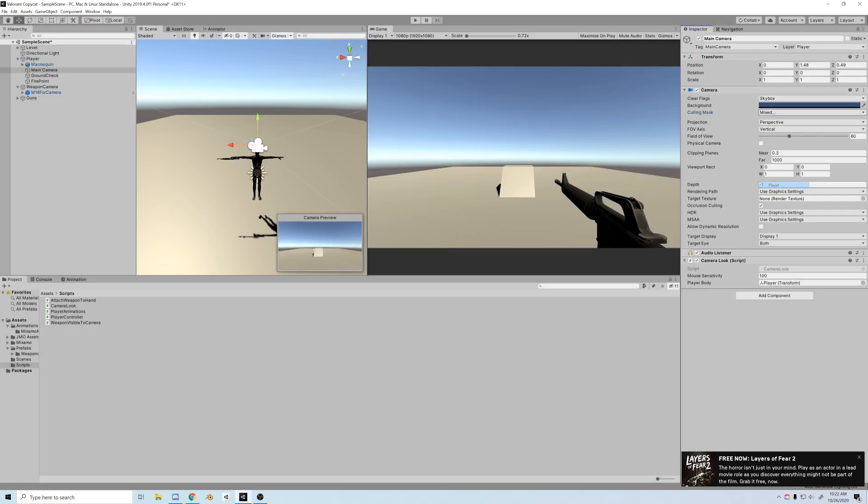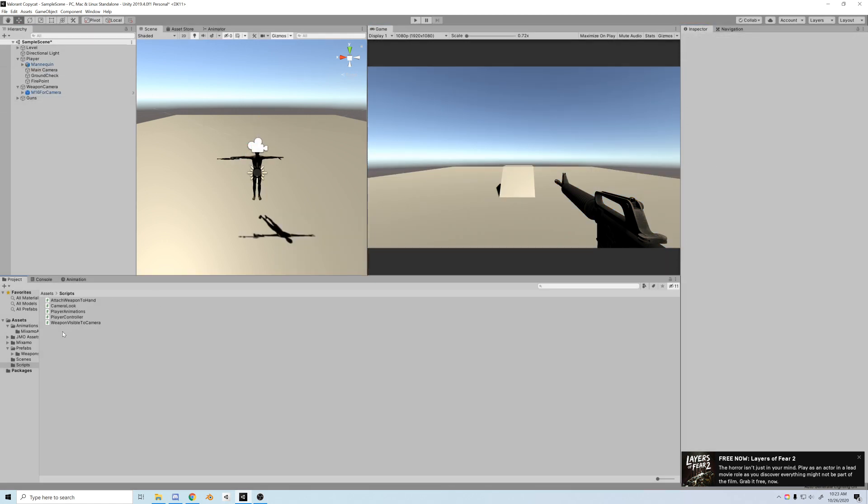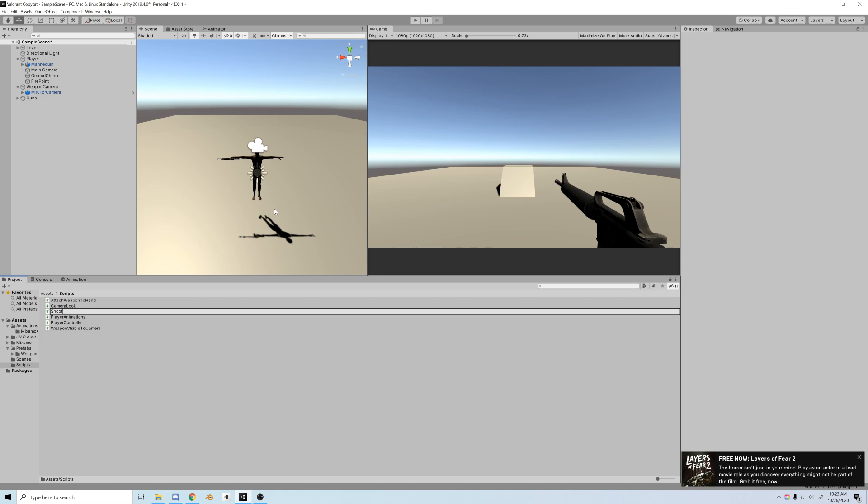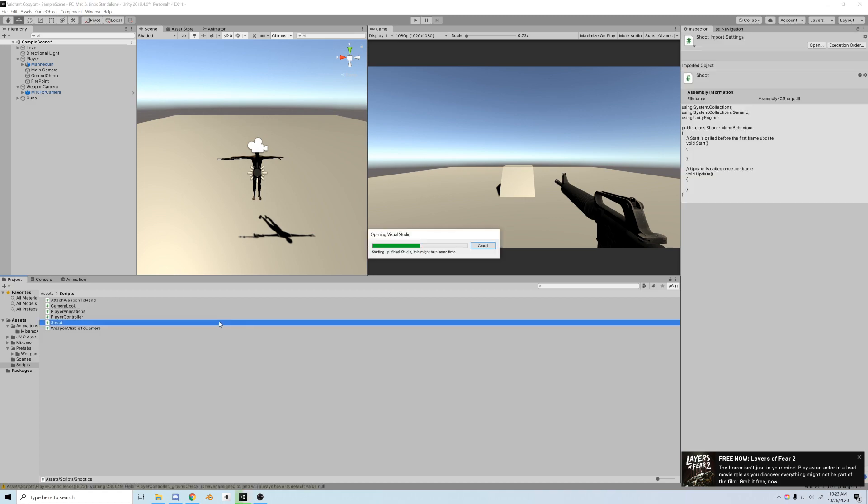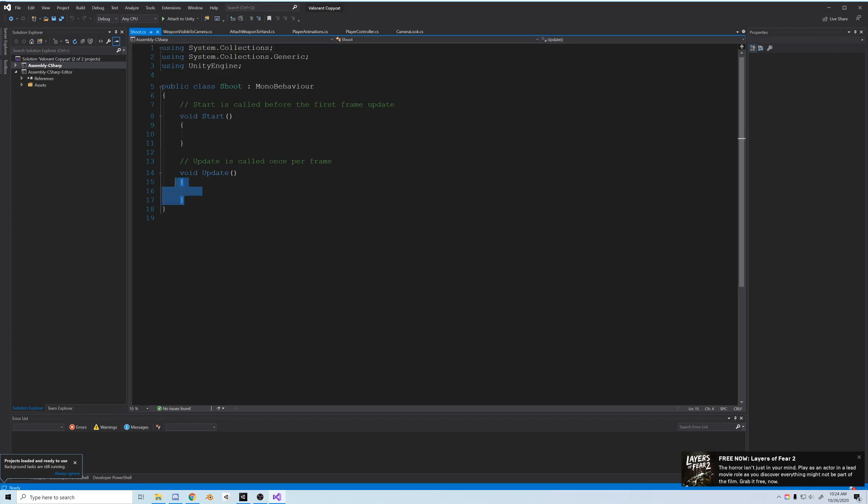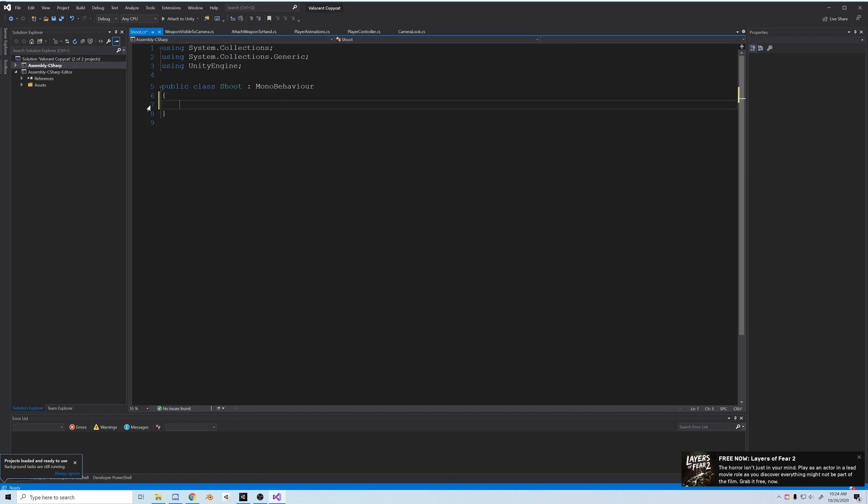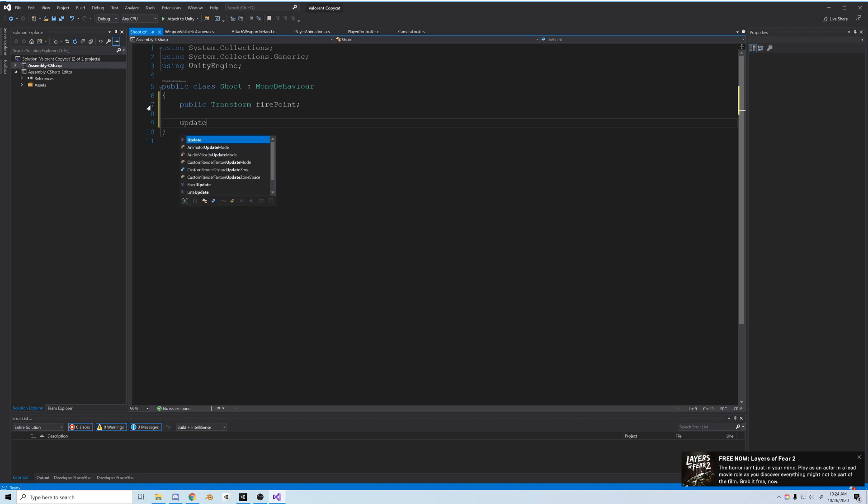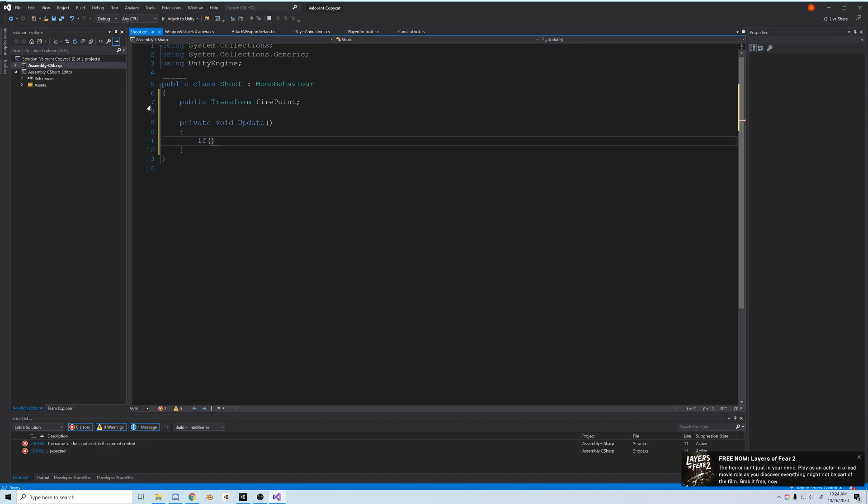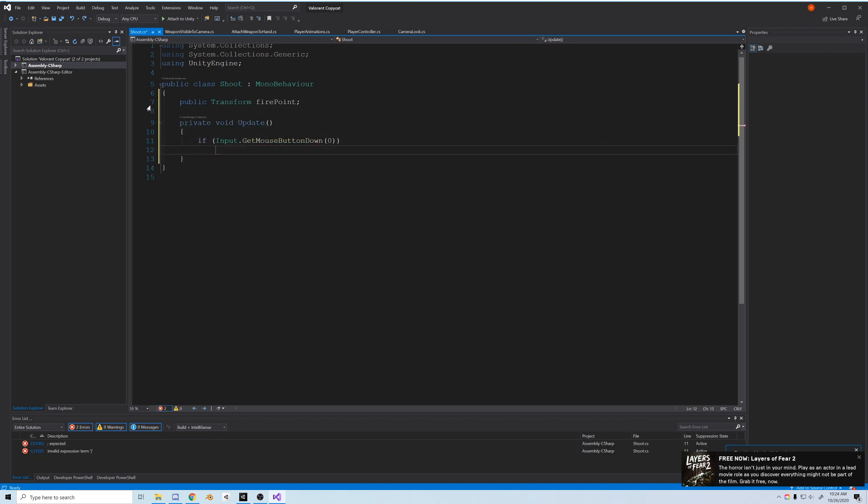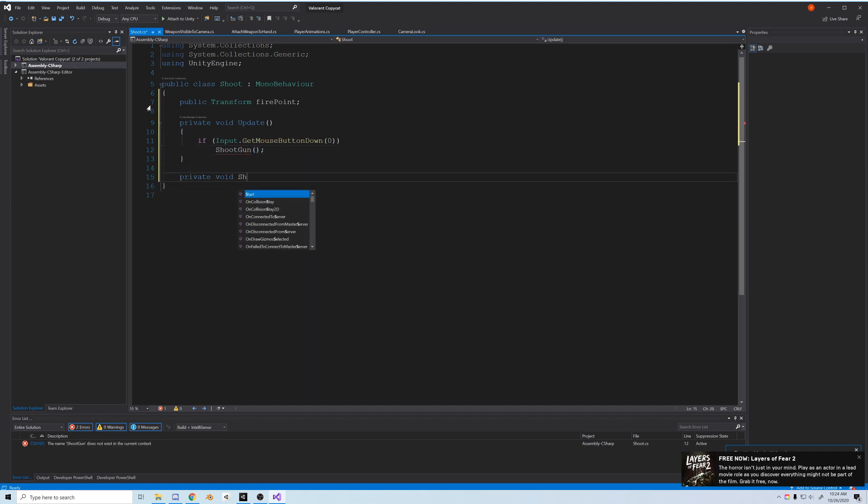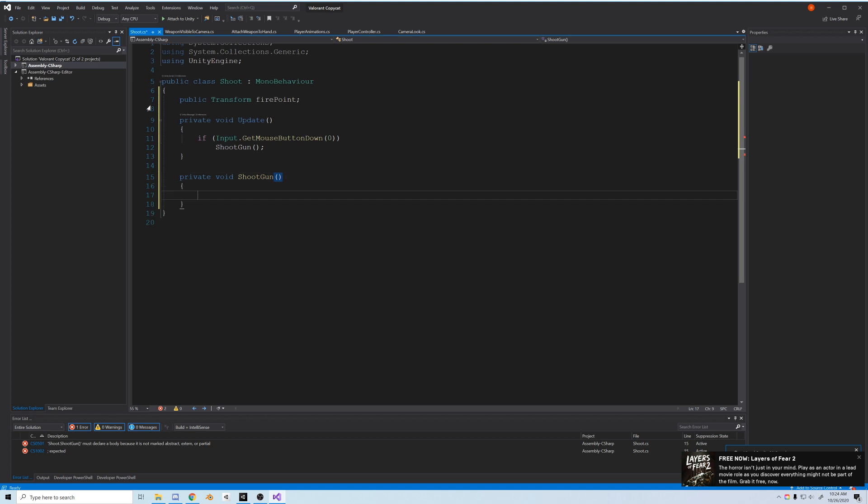Onto the raycast. To start, let's add a C sharp script and call it shoot. We'll open that up and when it opens we'll clear it out, start fresh. But first things first, let's add a public transform and call it firepoint. Then in update, if input.GetMouseButtonDown zero which is left click, so if we left click we're going to shoot the gun. Pretty simple.